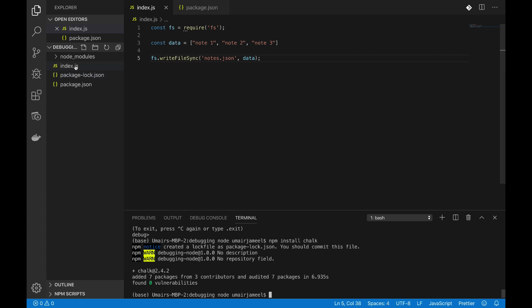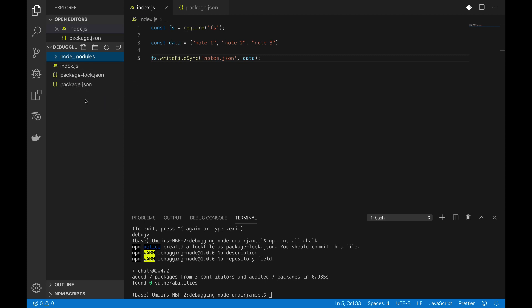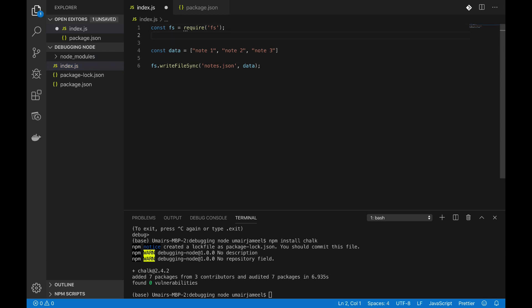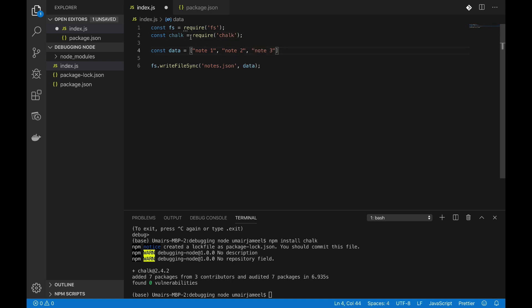Okay, so node modules, so you can see this has been added, all other libraries are dependent on this particular library. Okay, so now I'm going to require chalk. Okay, so I have required this particular library now, now I can use it using this variable.